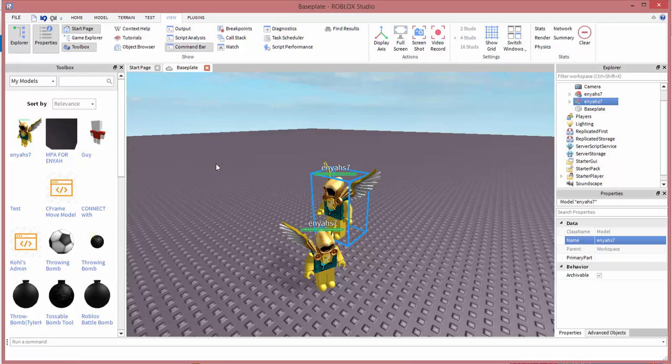And that's it. That's all you have to do to get your character inside of Roblox Studio. Hopefully you guys enjoyed the video. Leave a like if this helped you out and I'll see you guys next time.